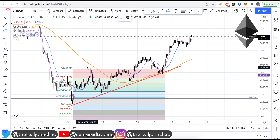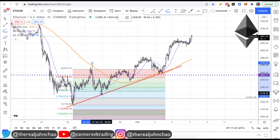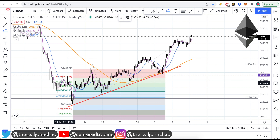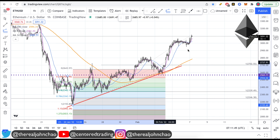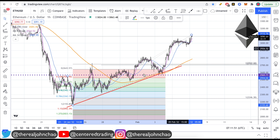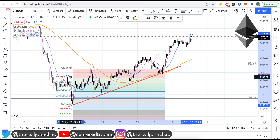For example, this pullback right here — looking for that pivot high, pivot low, pivot high. That's the first price relationship. I have another pullback over here: pivot high, pivot low, pivot high. This pullback and this pullback are very similar in dollar amount.